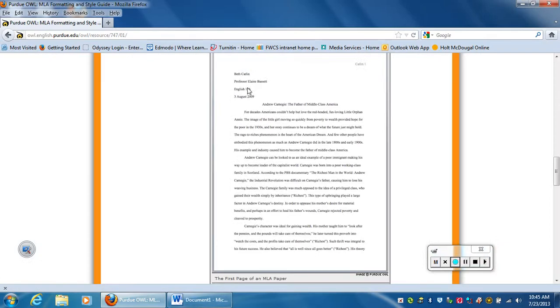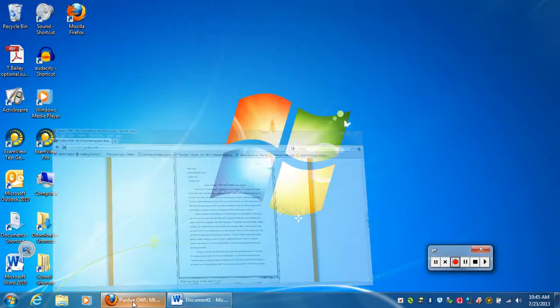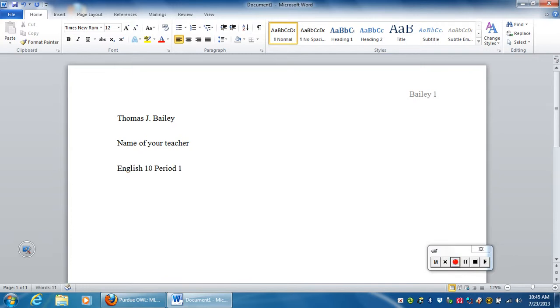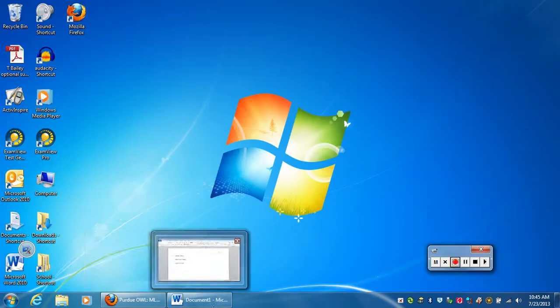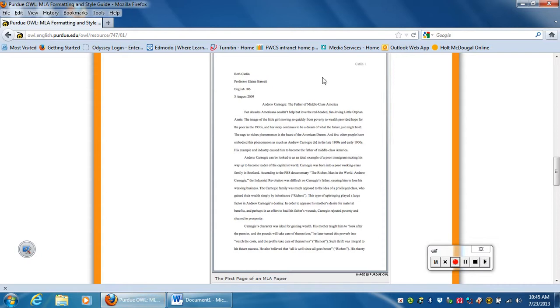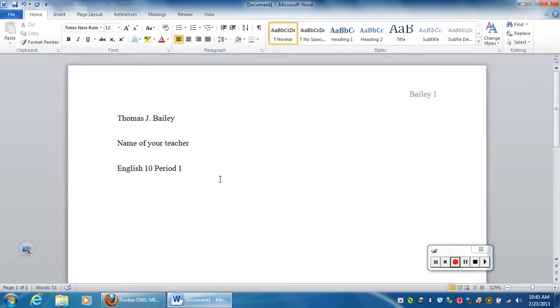The next piece of information is the title of the class. So I'm just going to name it English 10 period 1, just to pretend that it's my first period English class. Then following the MLA style guide, the last thing should be the date.